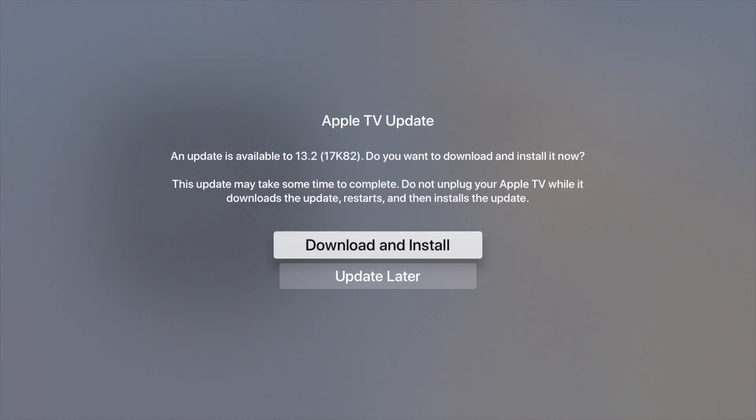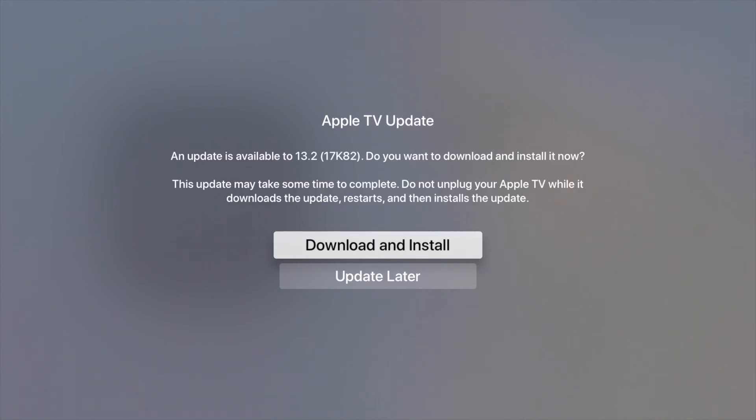What we're going to see is our Apple TV is just going to restart, it's going to download it, install it, and that's it. Just make sure not to unplug your Apple TV while this is happening and hopefully nothing goes wrong with your Wi-Fi.